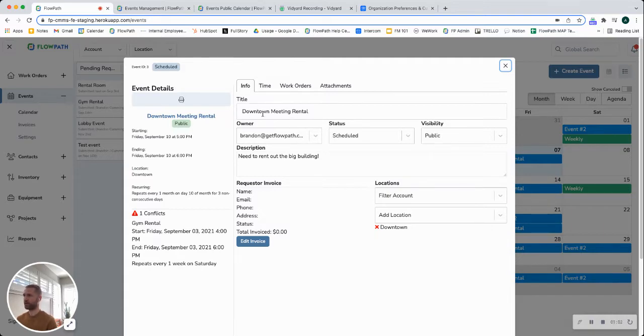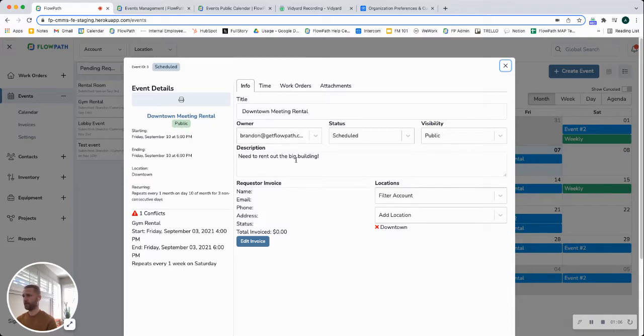So in the info tab here you can give it a title, you can assign an owner to the event, edit the description, and assign a location.